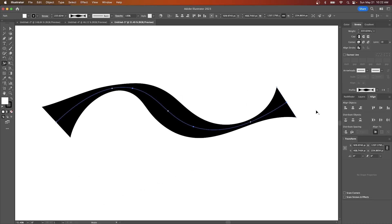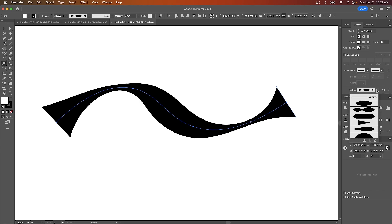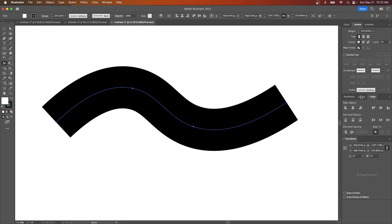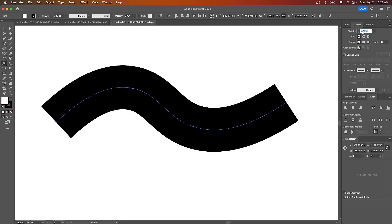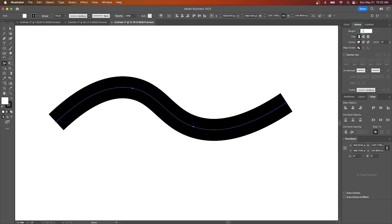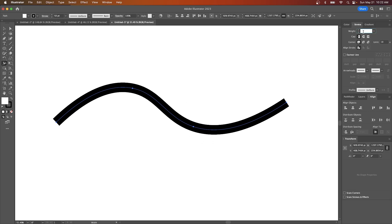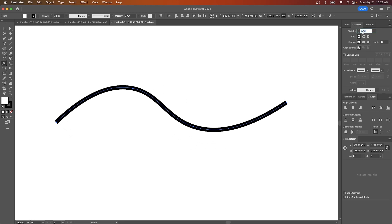And if at any point you want to remove that effect you can just use this dropdown right here and set it back to uniform and now you have a single stroke again just like that. So that's how you can go about using the width tool in Adobe Illustrator.